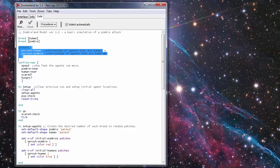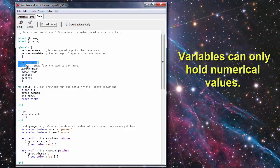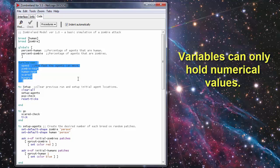If I wanted to go back and include a real-time graph of the percentage of each, I could use those two variables. The other variables that are included are the TurtlesOwn. These are variables that apply directly to the turtles.